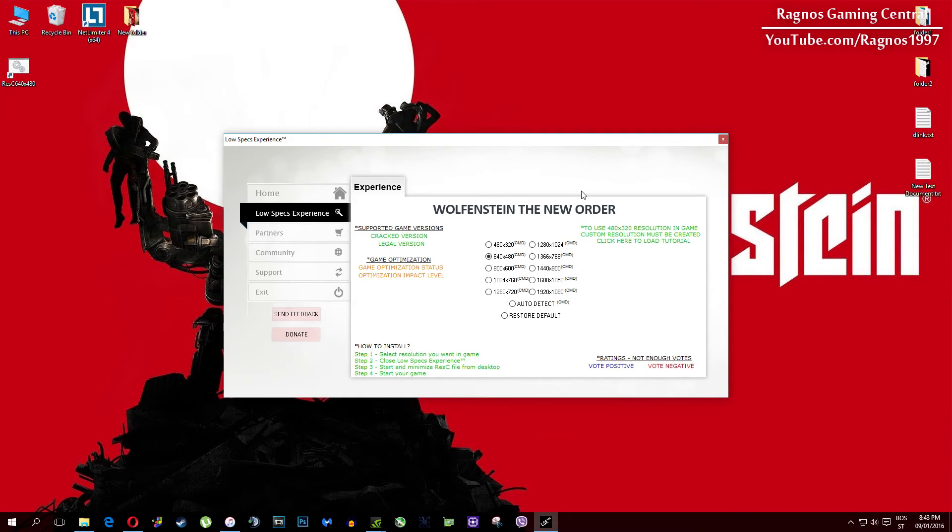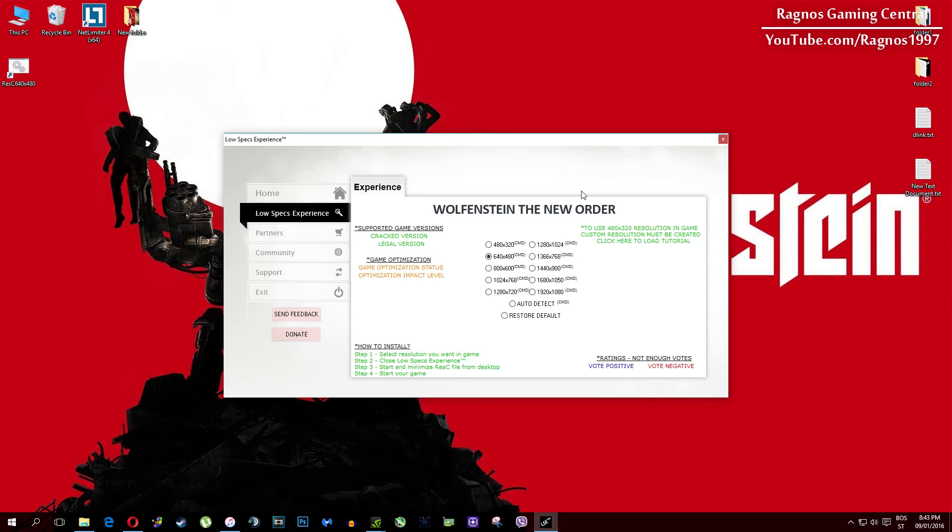Once you select which resolution you want, it will create a shortcut to a configured file which you need to open from your desktop before you start your game. Simply double-click it and then start your game. It will force lower resolution after 60 seconds in-game.